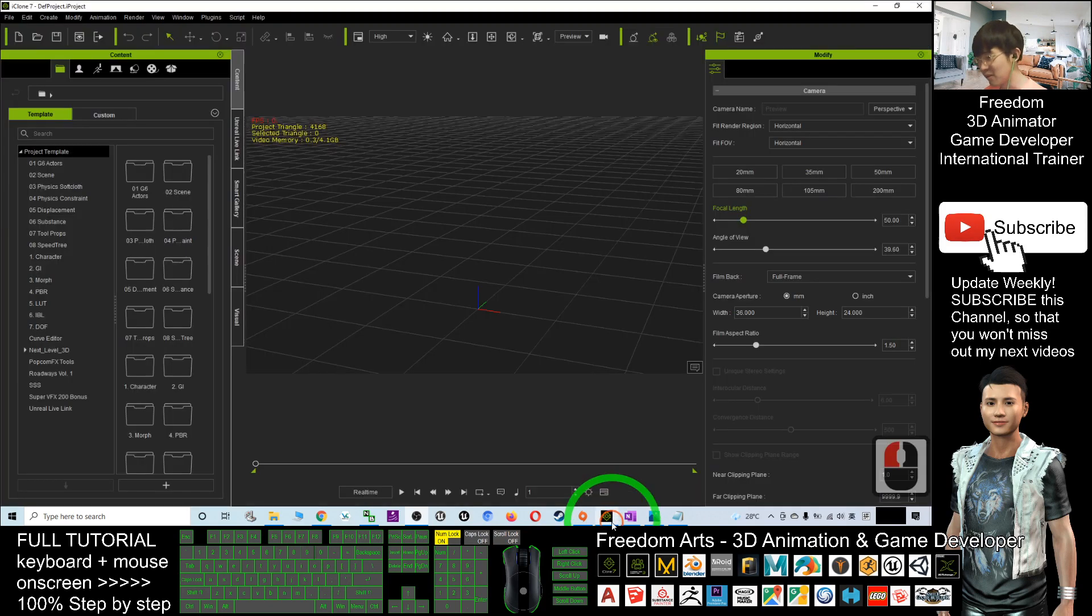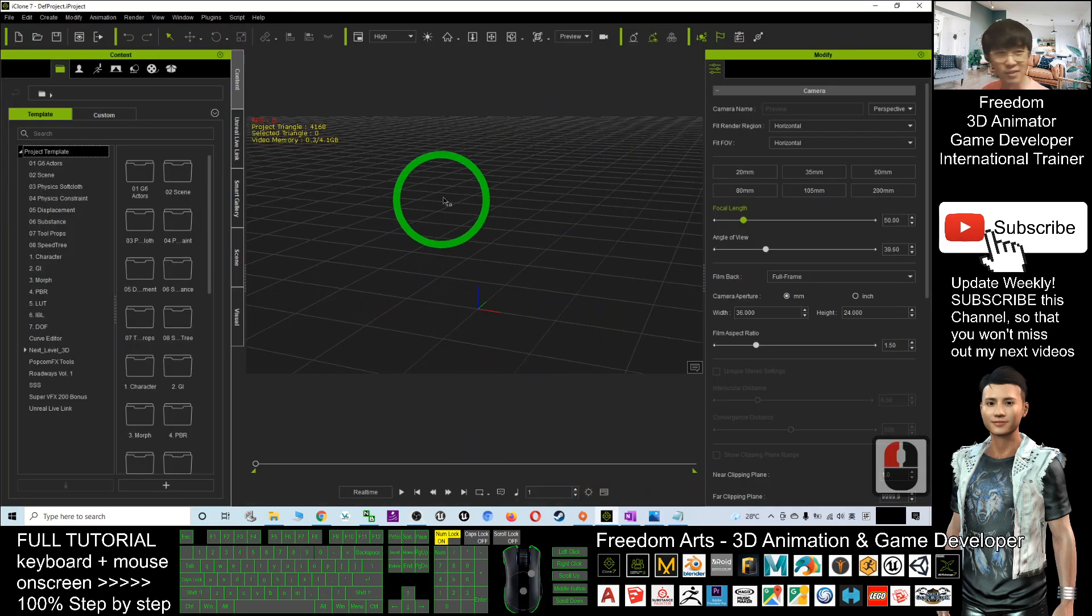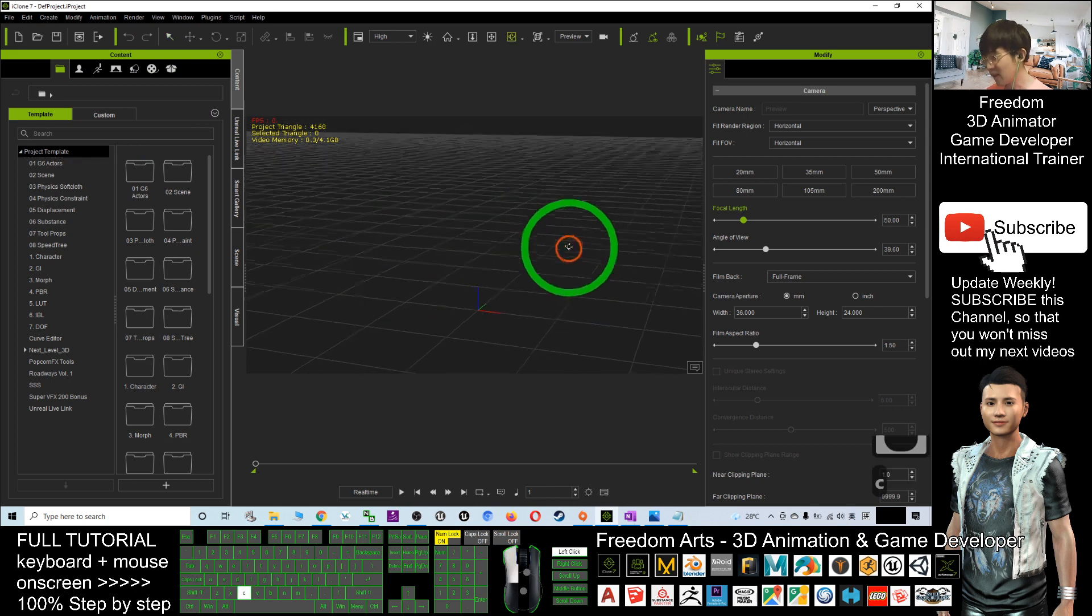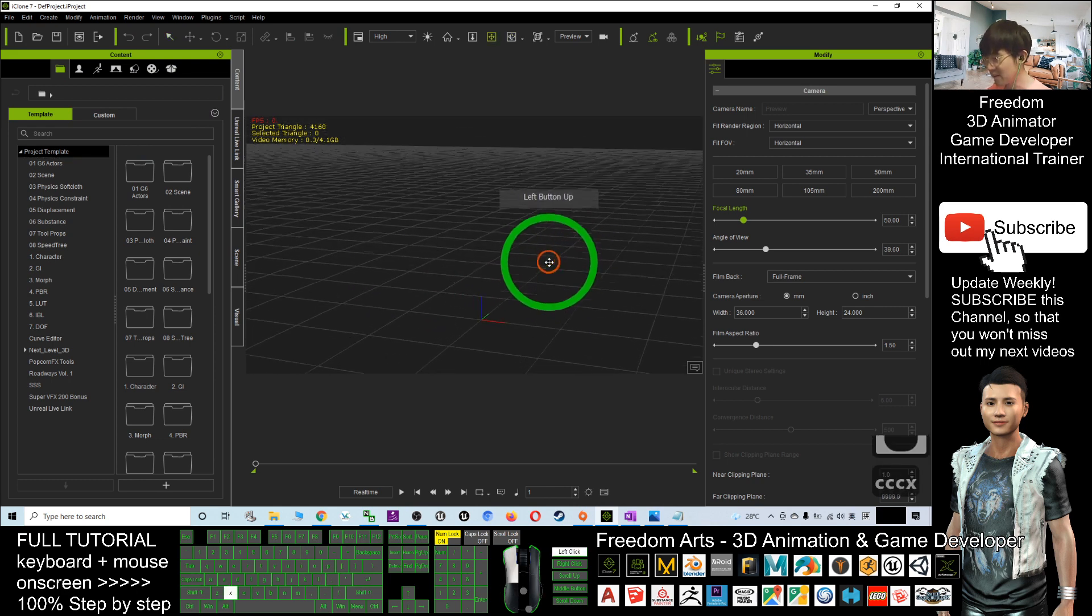Alright, first, once you start iClone, as a demo, I will just create a new project and nothing will be here.